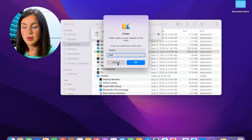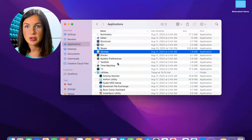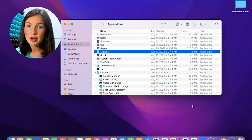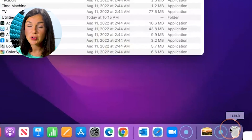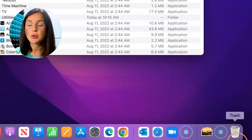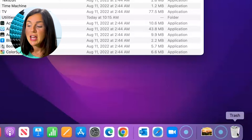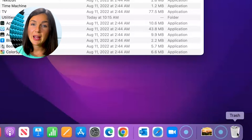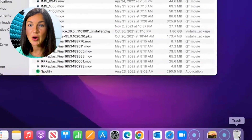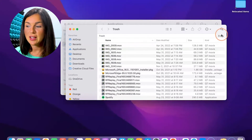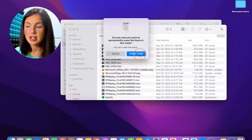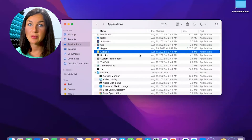It might ask you to enter your password just to ensure you actually want to remove it. Now it's in the trash, and your trash should also be in your dock which is the toolbar at the bottom. You can see on the right-hand side is my trash bin.